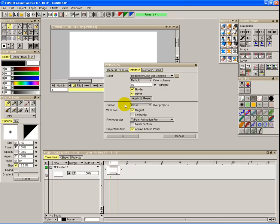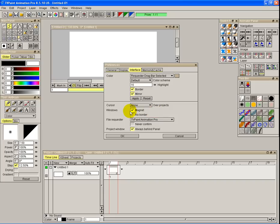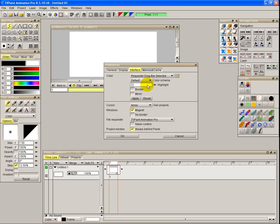Underneath that we've got how you want to view your cursor. You've got various things to choose from there. I'll usually leave it in cross or even arrow. Let's go back to default. Okay, there we go.